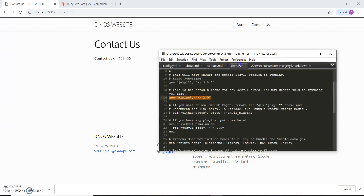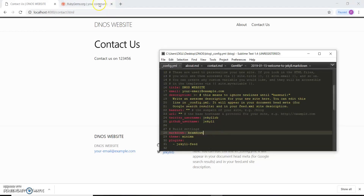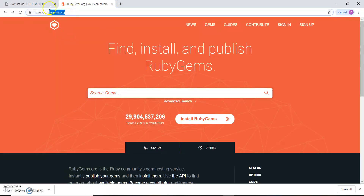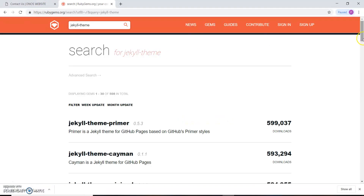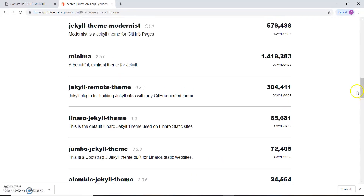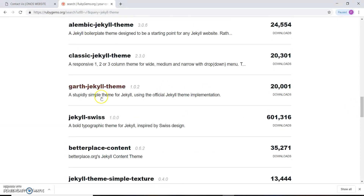In the Gemfile we have included the gem 'minima', and in the config.yml file we have given 'minima' as the value for the theme attribute. To change this, we need to go to rubygems.org and in the search box type 'jekyll theme'. After searching, we get many results. You can pick any theme, but it should align with the layouts you are using — post and page layouts. We'll use the 'jekyll-swiss' theme.